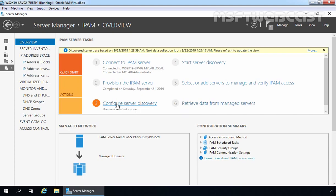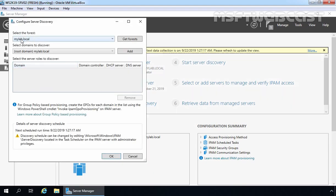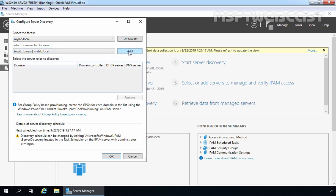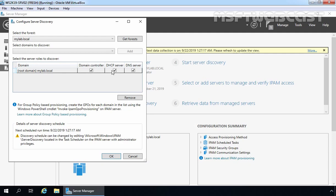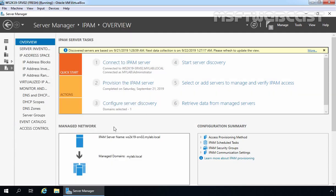Let's again click on the Step 3 link. This time you can see our mylab.local forest is displayed. If you have multiple domains in your forest, you can add those domains from this console. As of now we have a single domain — mylab.local is our root domain and it is listed. To add this domain, we click the Add button. It is asking us to select the server roles to discover for mylab.local domain — we want to discover domain controllers, DHCP servers, and DNS servers. Let's click OK.